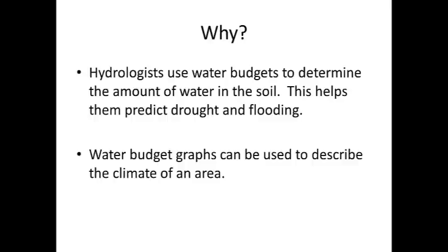Hydrologists use water budgets to determine the general climate of an area, but they also use it to predict droughts and flooding.